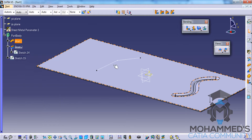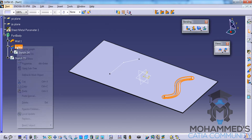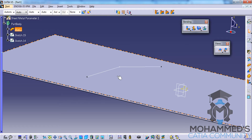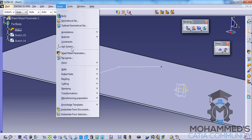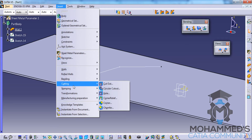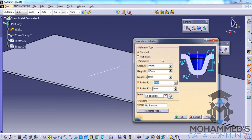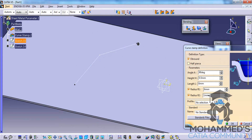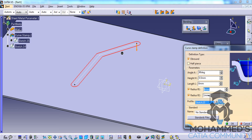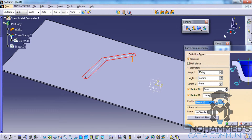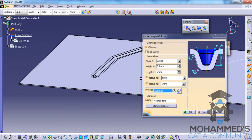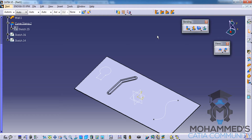Let's go ahead and delete the bead stamp. Now let's look at curve stamping. Curve stamping is used to emboss entities which are not connected tangentially. As you can see, the entities here are not connected tangentially. If you click on the sketch and click on preview, you will be able to see how the curve stamp result looks like.